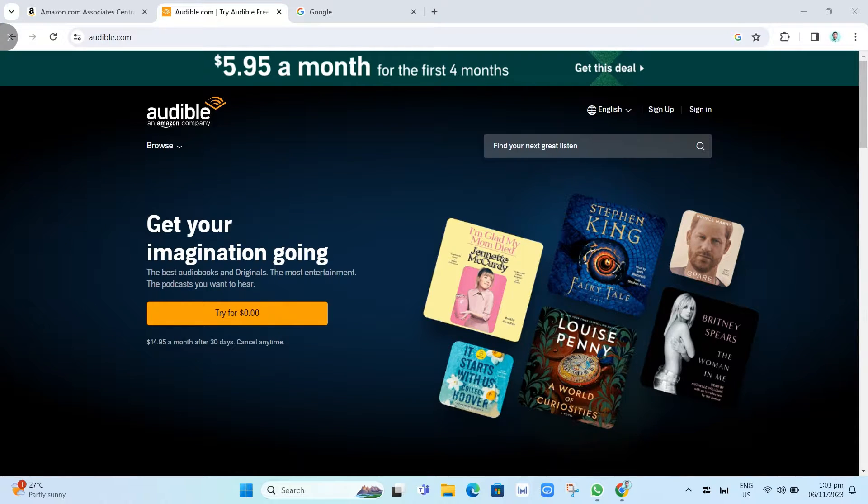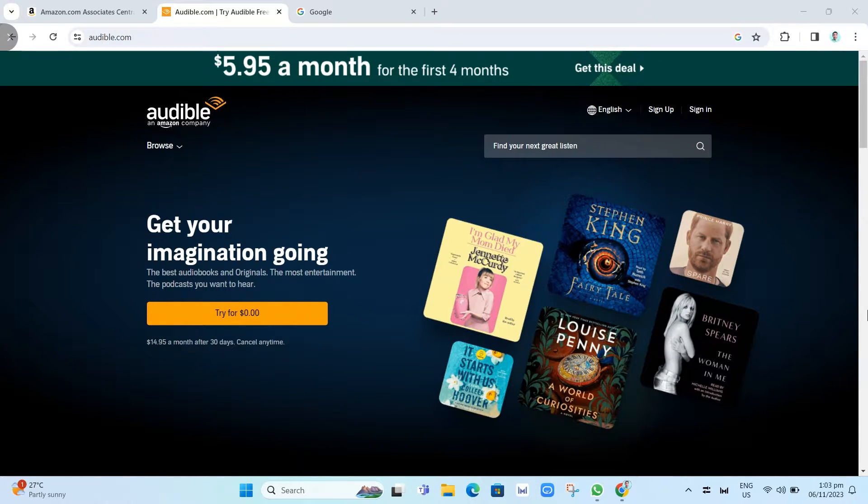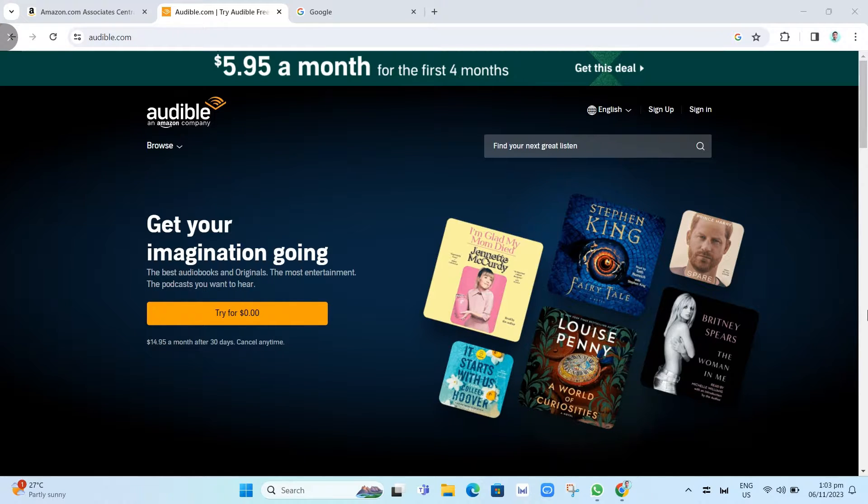Hey everyone, welcome back to another quick how-to. In this video, we're going to show you how to get an Audible affiliate link from Amazon Associates.